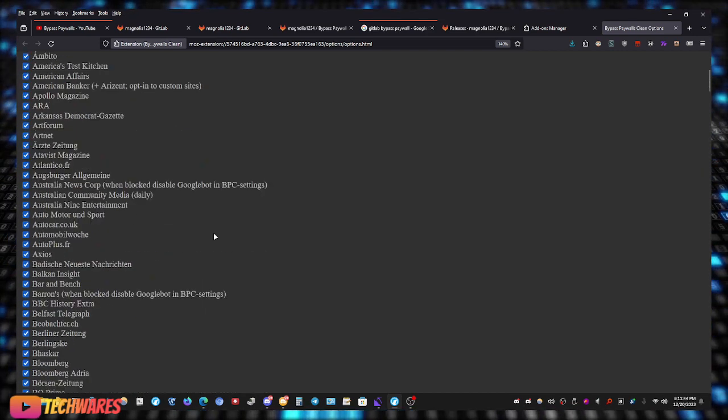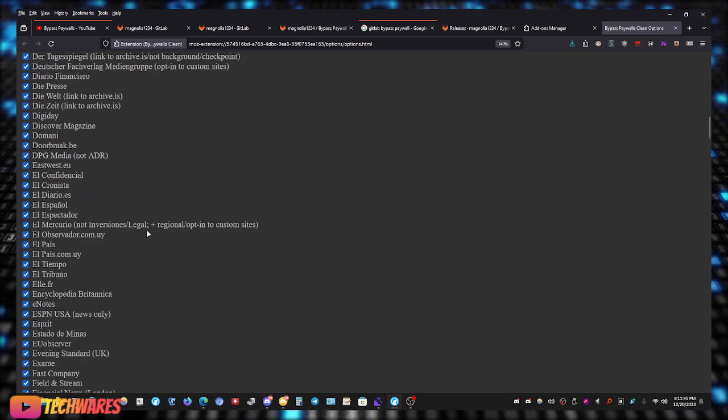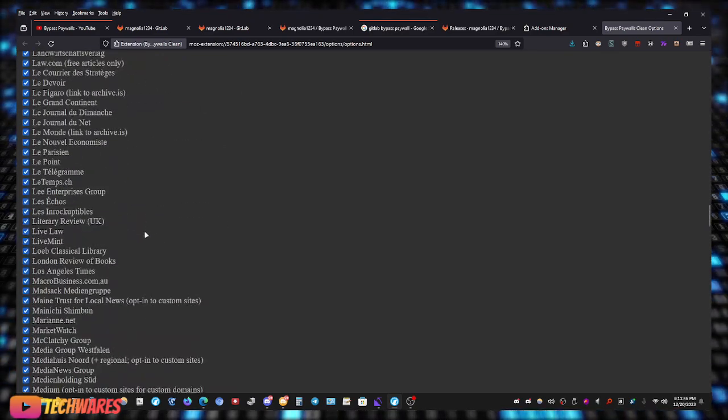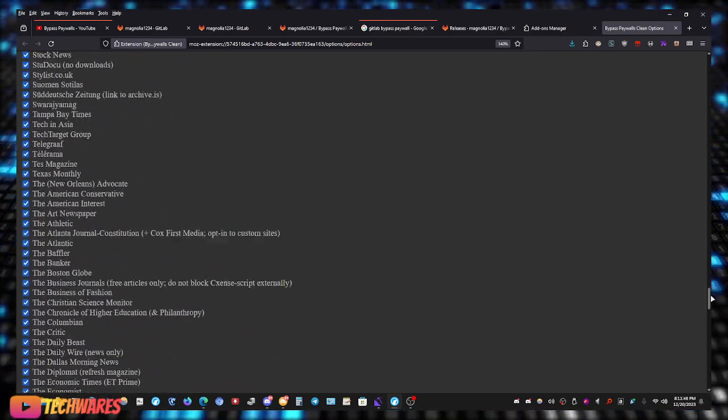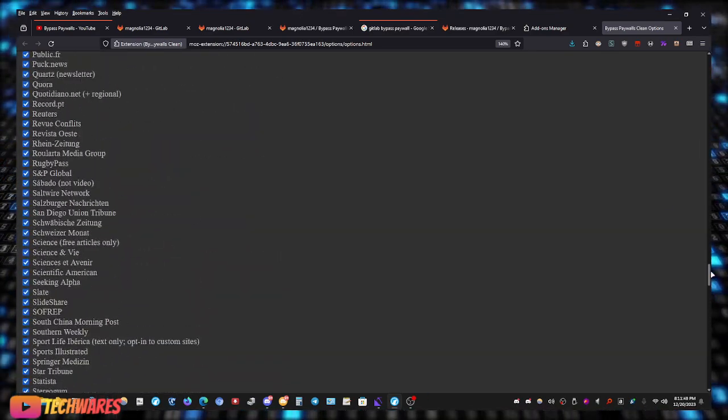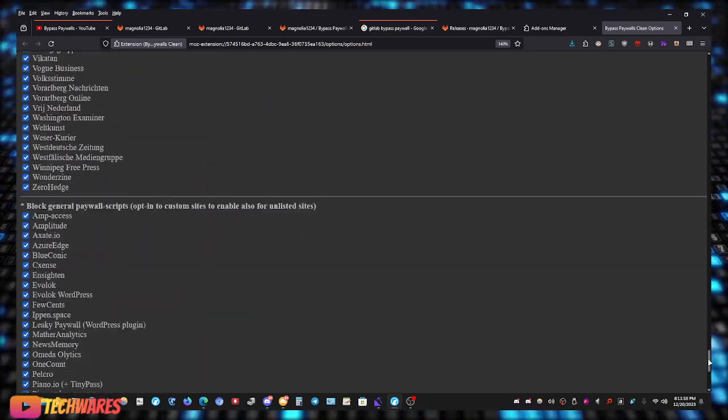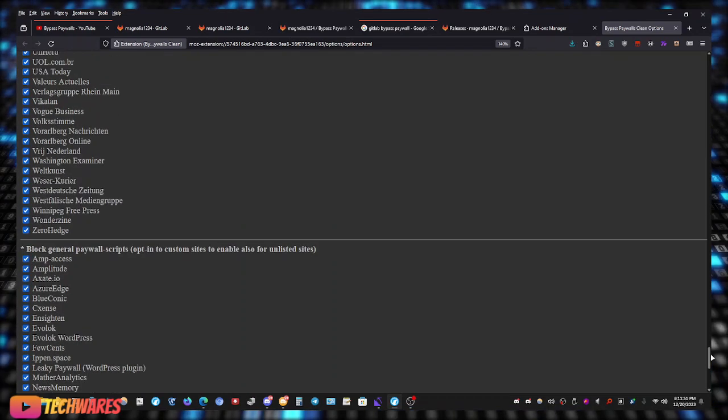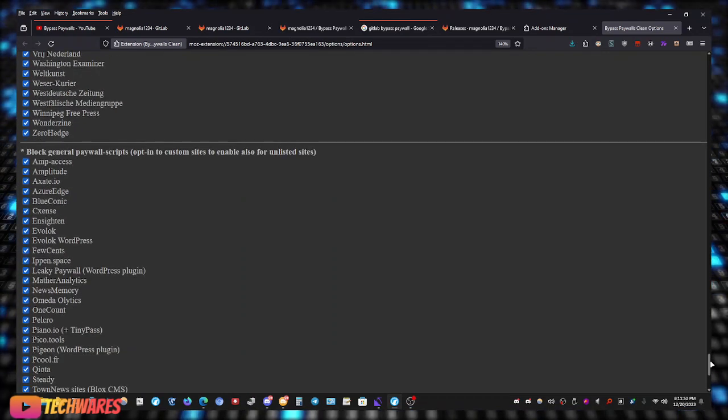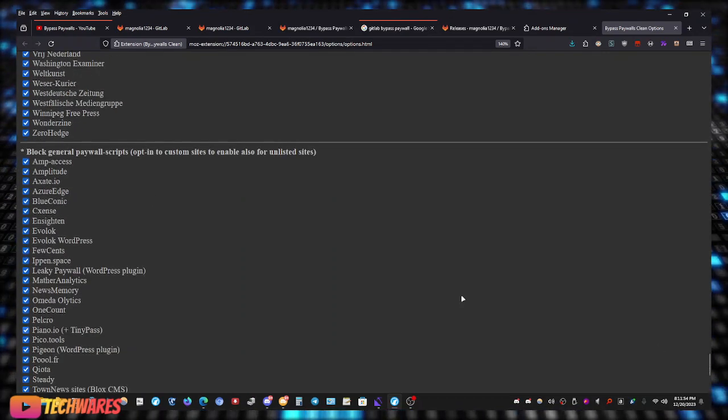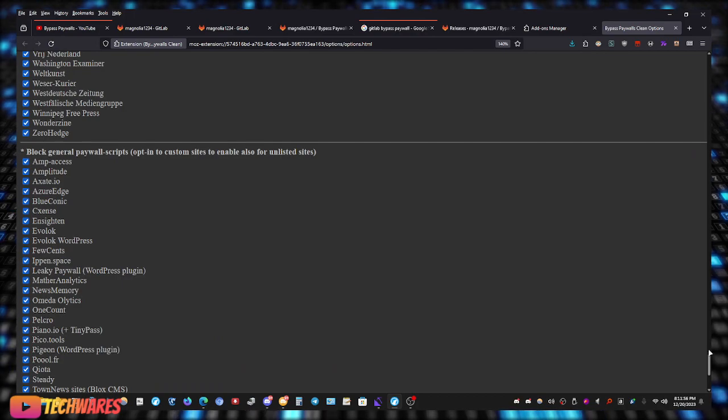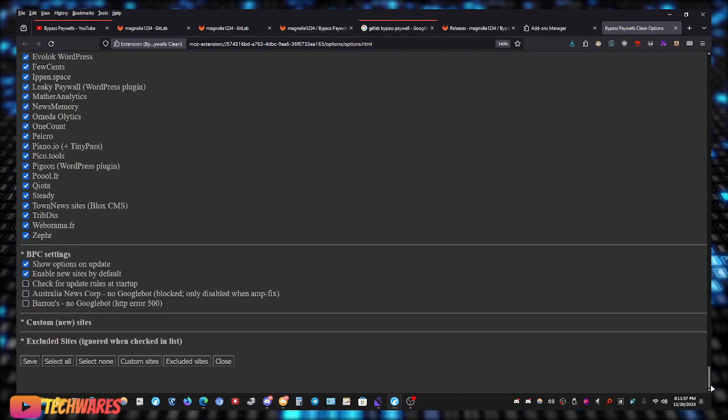By default, all these sites have been enabled for bypassing. Even general paywall scripts.